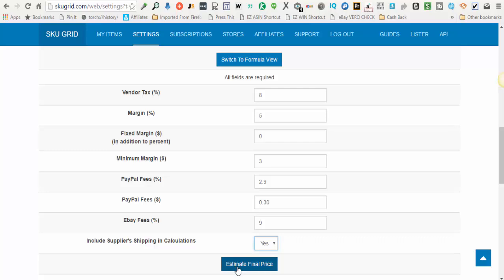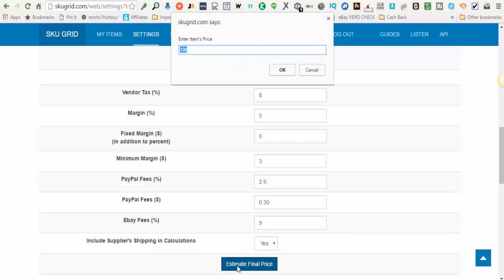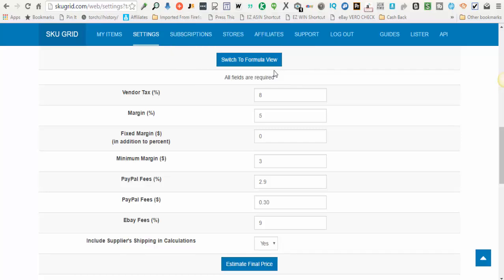The next option is estimate final price. You can use this button. You can enter in a starting price for an item - let's say one hundred dollars to make things even - and click okay.